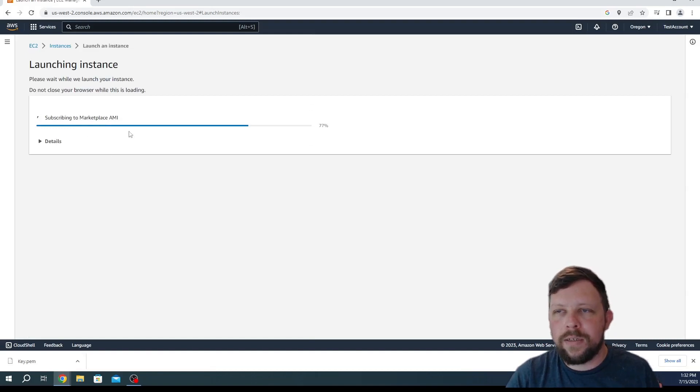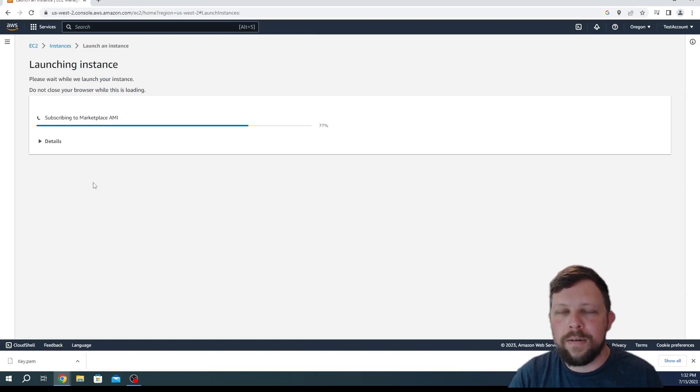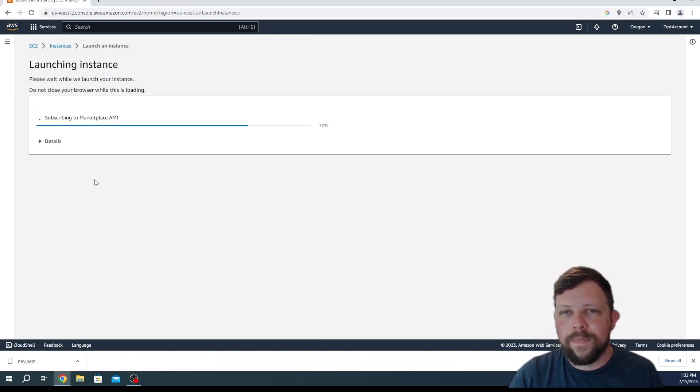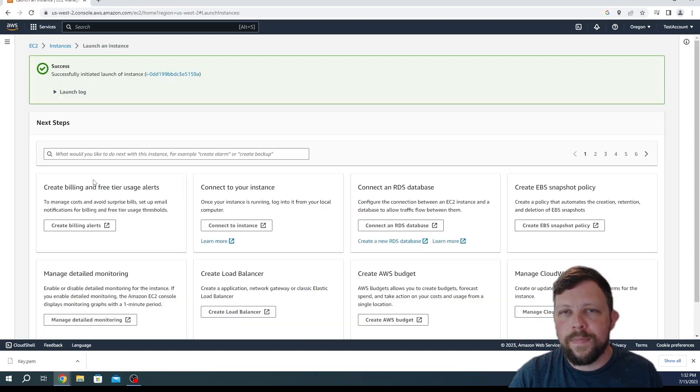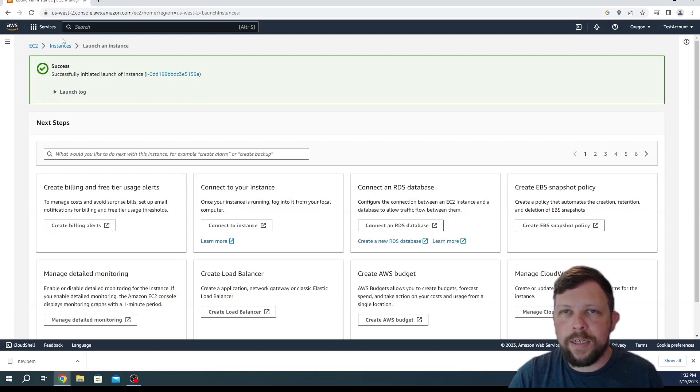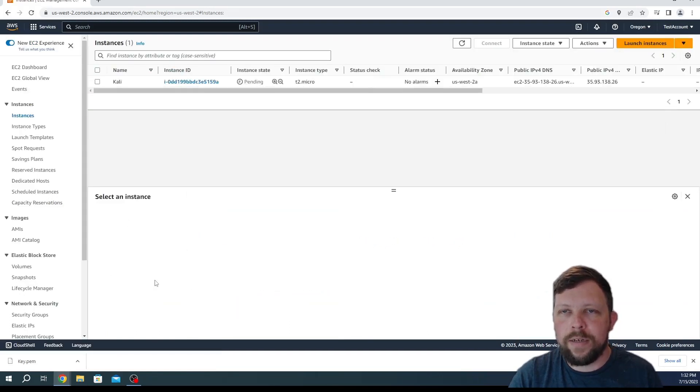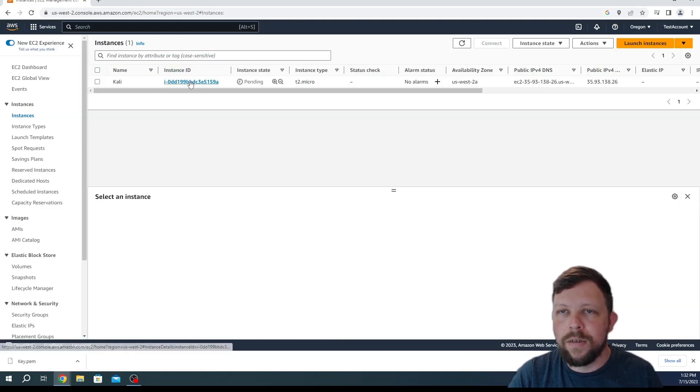We're going to give it a minute and it's going to create our Kali Linux machine. Okay, perfect. And it looks like we have an instance now. So let's go back to our instance and we can see that we have this machine started.